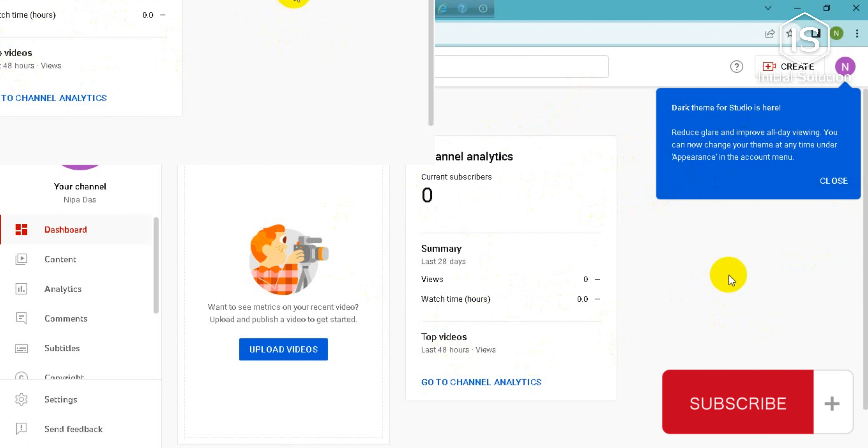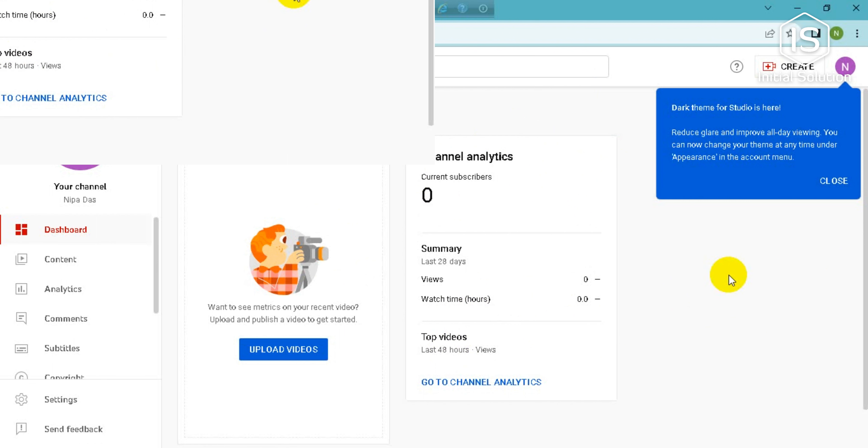Hope this video helped you guys. If it did then please like, comment and share. Subscribe to our channel and don't forget to click on the bell icon for more videos. Thank you.